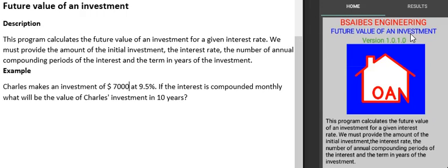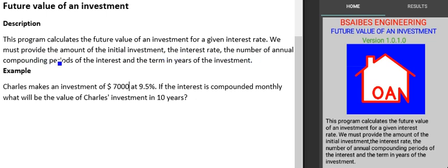Future value of an investment. This program calculates the future value of an investment for a given interest rate. We must provide the amount of the initial investment, the interest rate, the number of annual compounding periods of the interest, and the term in years of the investment.